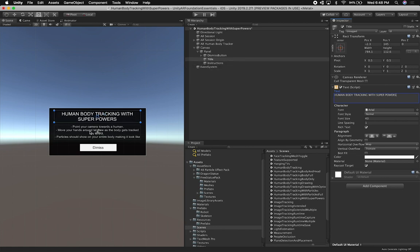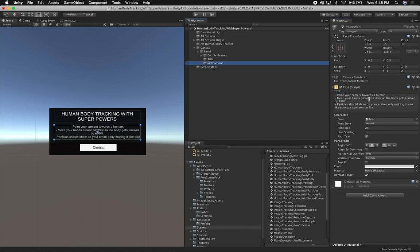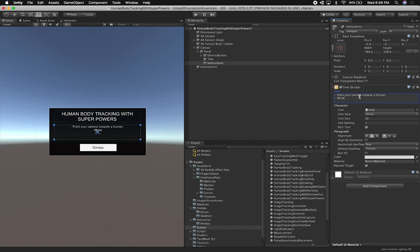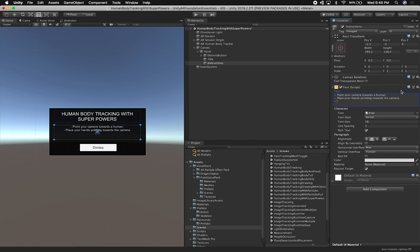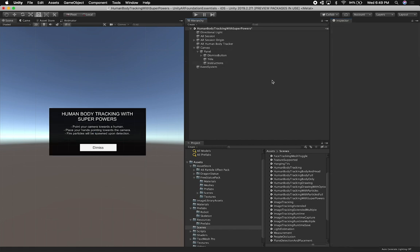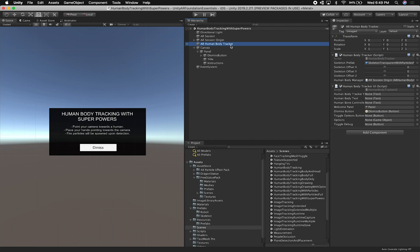The instructions are going to say: 'point your camera towards a human, place your hands pointing towards the camera, and fire particles will be spawned upon detection.' That's very simple instructions of what we need to do.